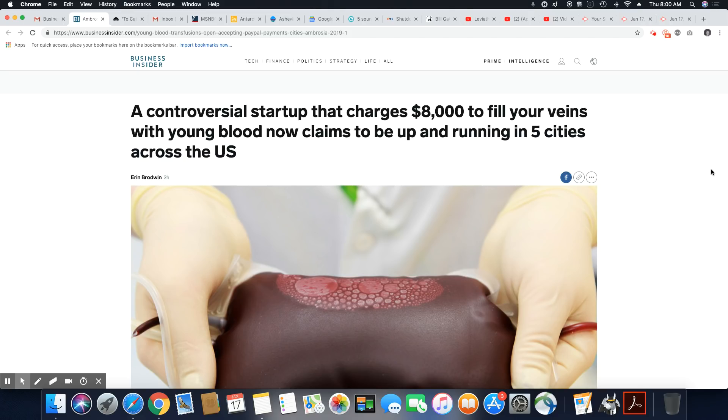You can guess which older people are doing this. There is no way people in the Black community are going to spend $8,000 to put blood in our veins, but there are people in this country that would do it.